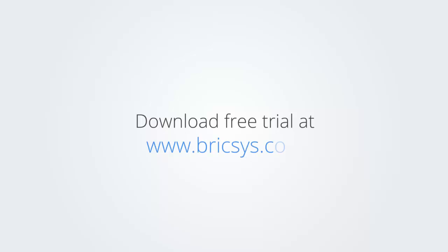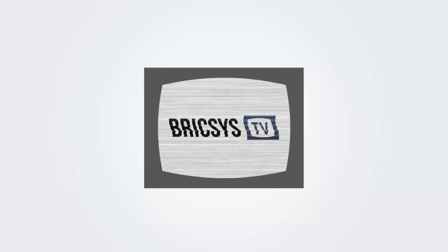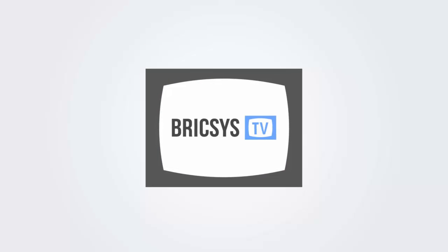Download the free trial version of BricsCAD at www.bricsys.com and check it out for yourself.